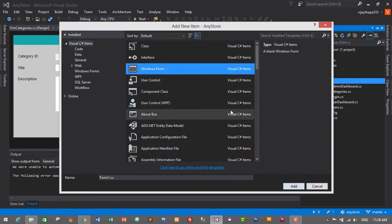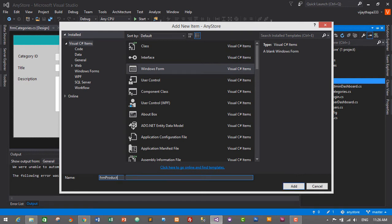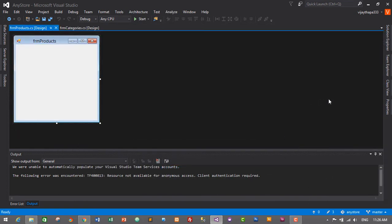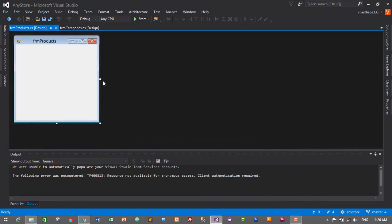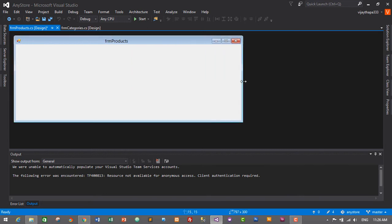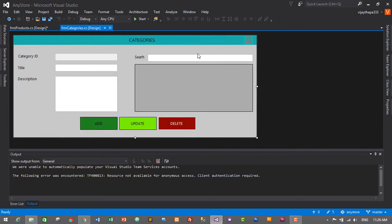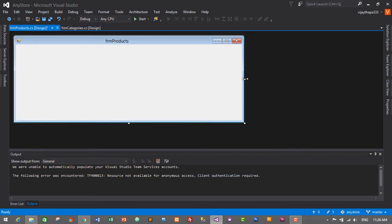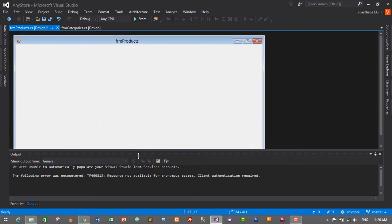Select Windows Form and here I will give it the name 'frm'. Click on Add or press Enter. This is the form for products. I'll make it a little bigger — similar size to the category form — so I'll just make it larger.